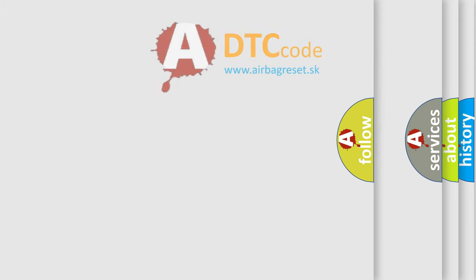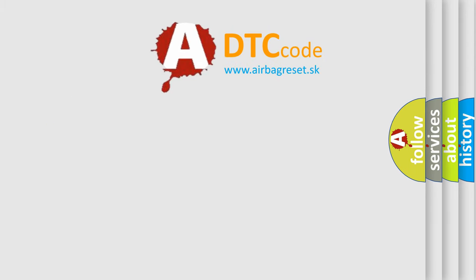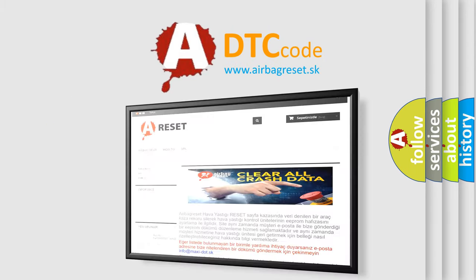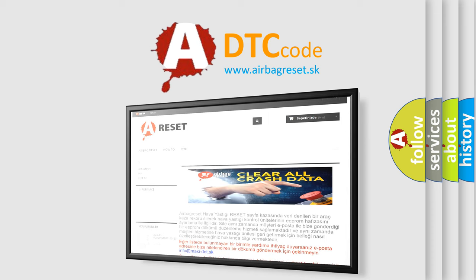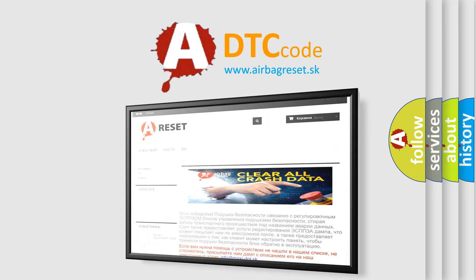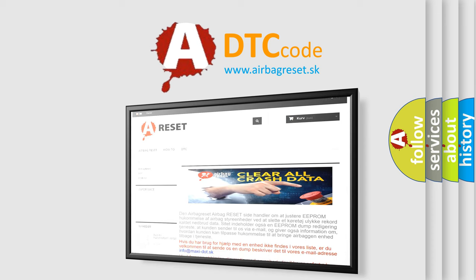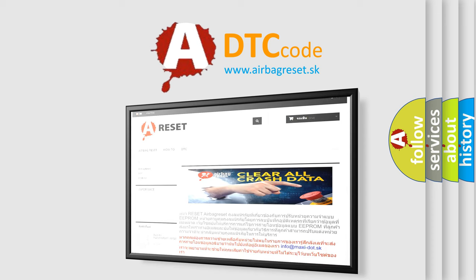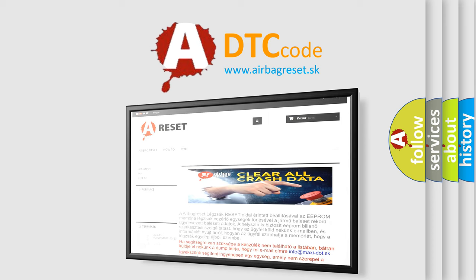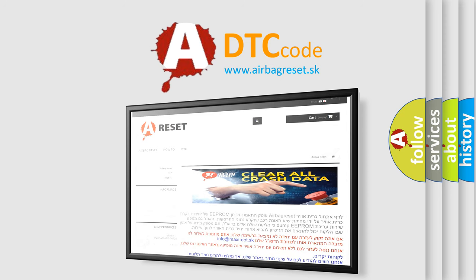The Airbag Reset website aims to provide information in 52 languages. Thank you for your attention and stay tuned for the next video.